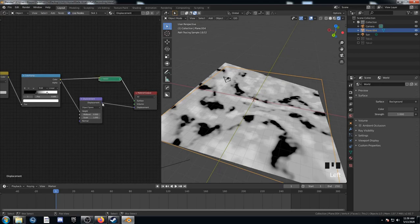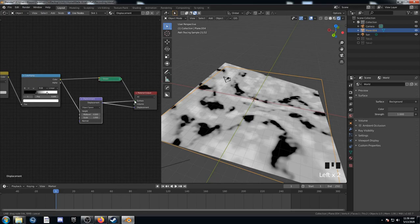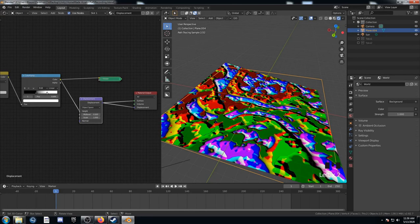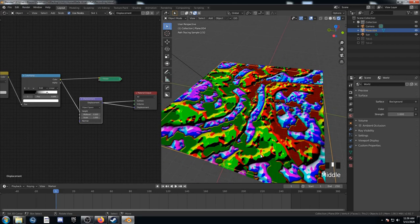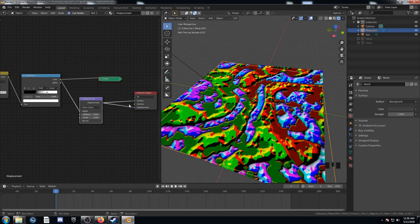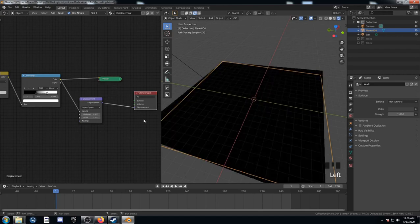If you take the displacement and plug it into the surface, you get this pretty interesting funky looking texture. You know, if you wanted to use that for something, it might be kind of neat. Anyway, let's unplug that.